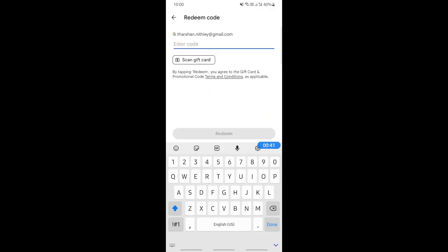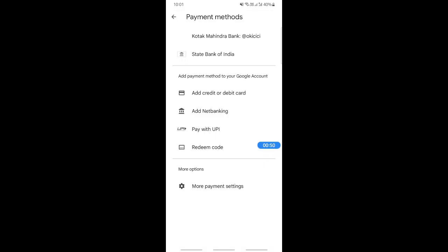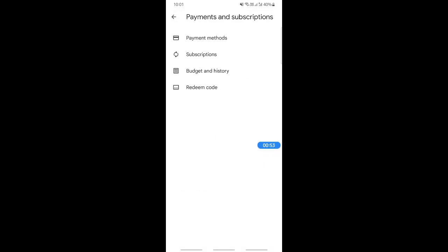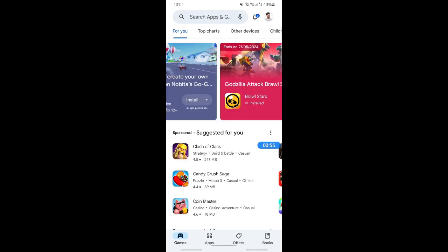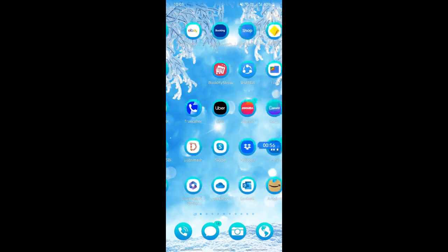Whatever the security code, just enter that and then hit on redeem. When you click on redeem, this will be added, this balance will be added to your Google account. Once it's added to your Google account, now you can simply go to Brawl Stars.